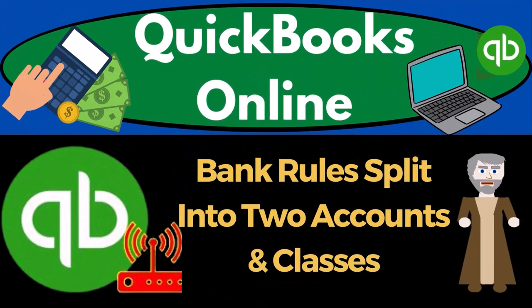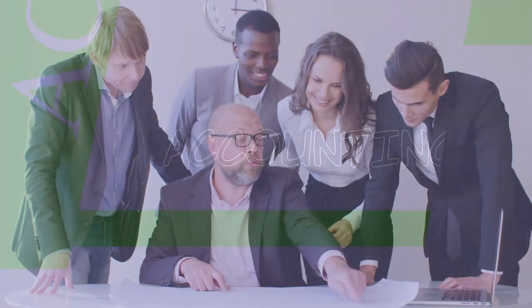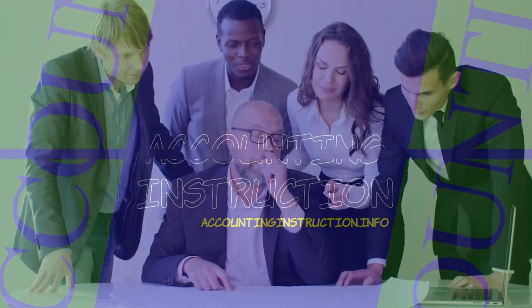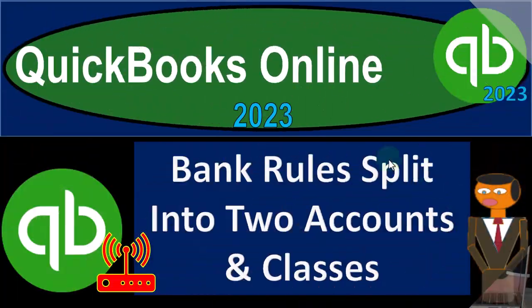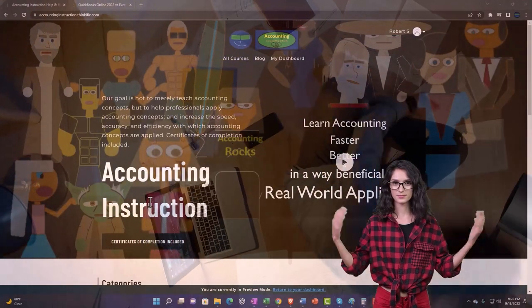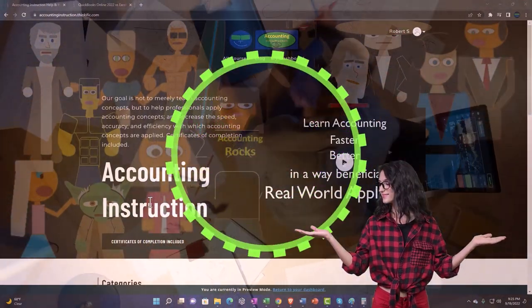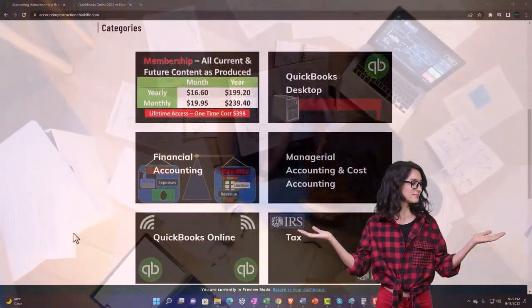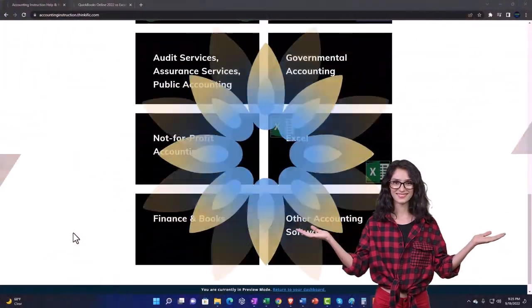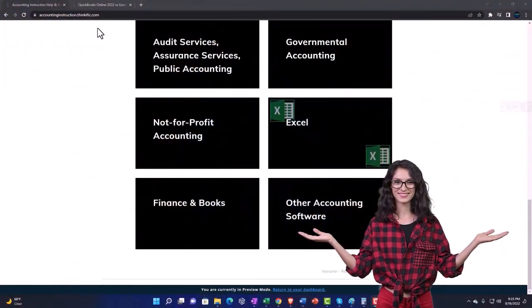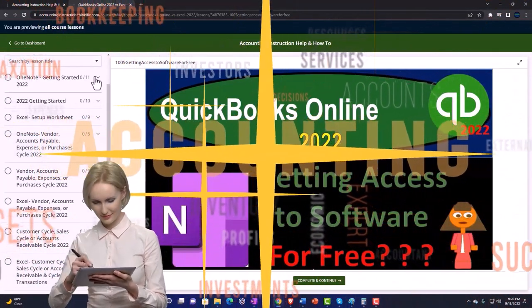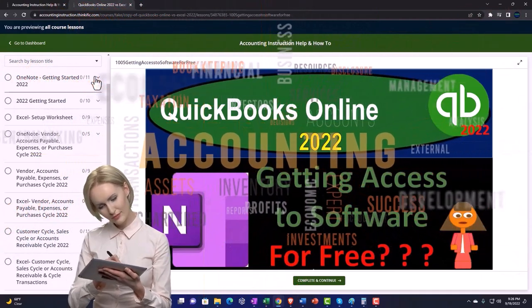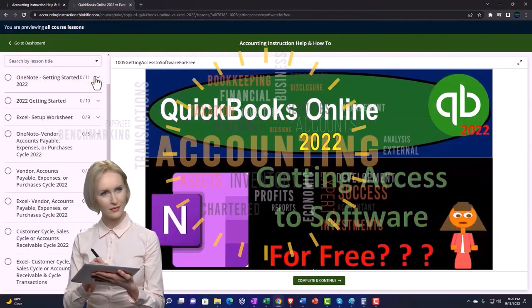QuickBooks Online 2023. Bank rules split into two accounts and classes. Get ready to start moving on up with QuickBooks Online 2023. Support accounting instruction by clicking the link below, giving you a free month membership to all of the content on our website, broken out by category, further broken out by course, each course organized in a logical, reasonable fashion making it much easier to find what you need than can be done on a YouTube page.